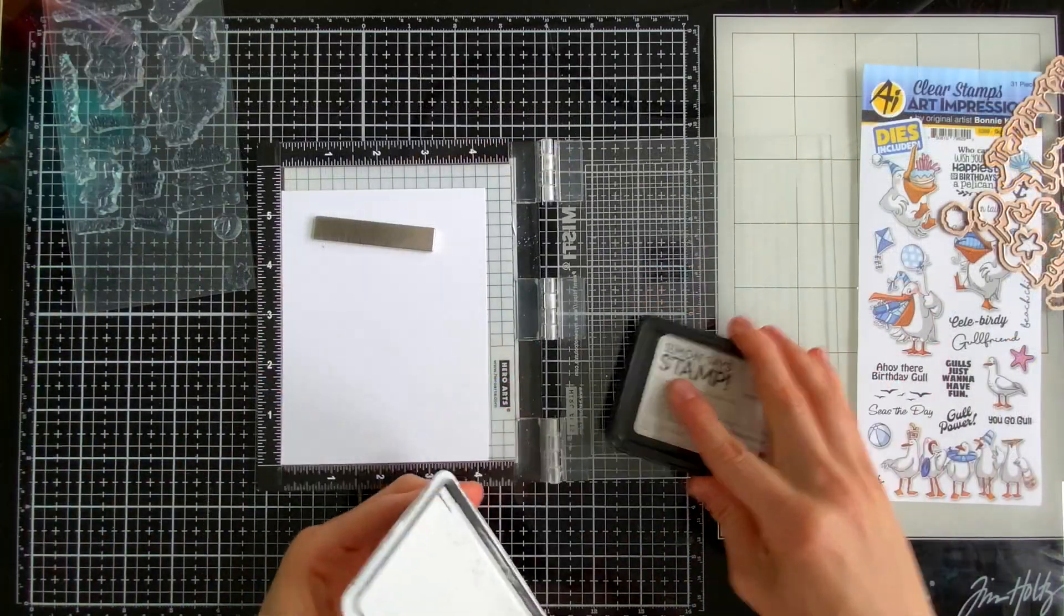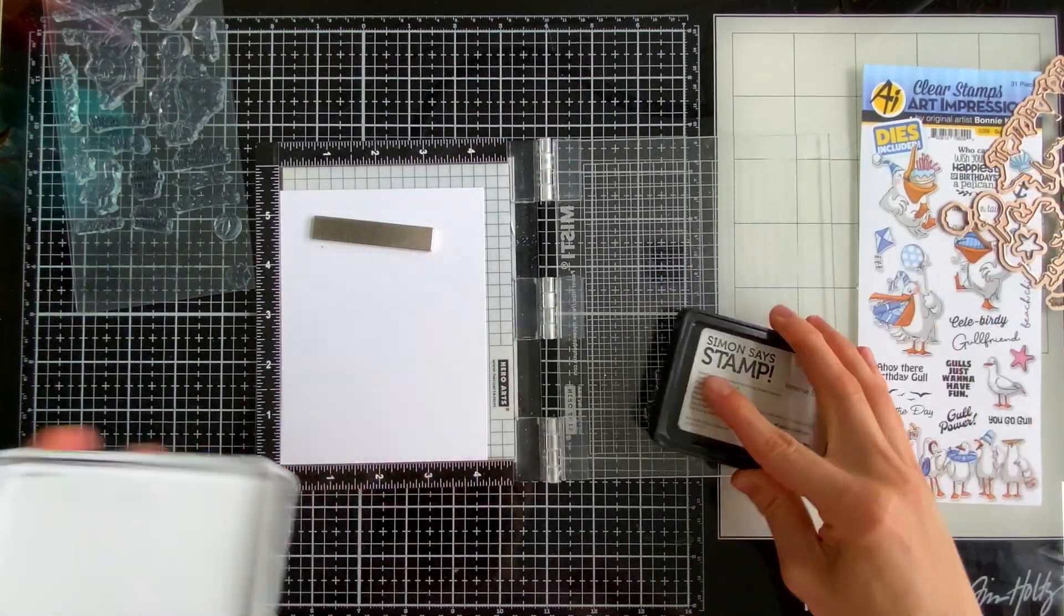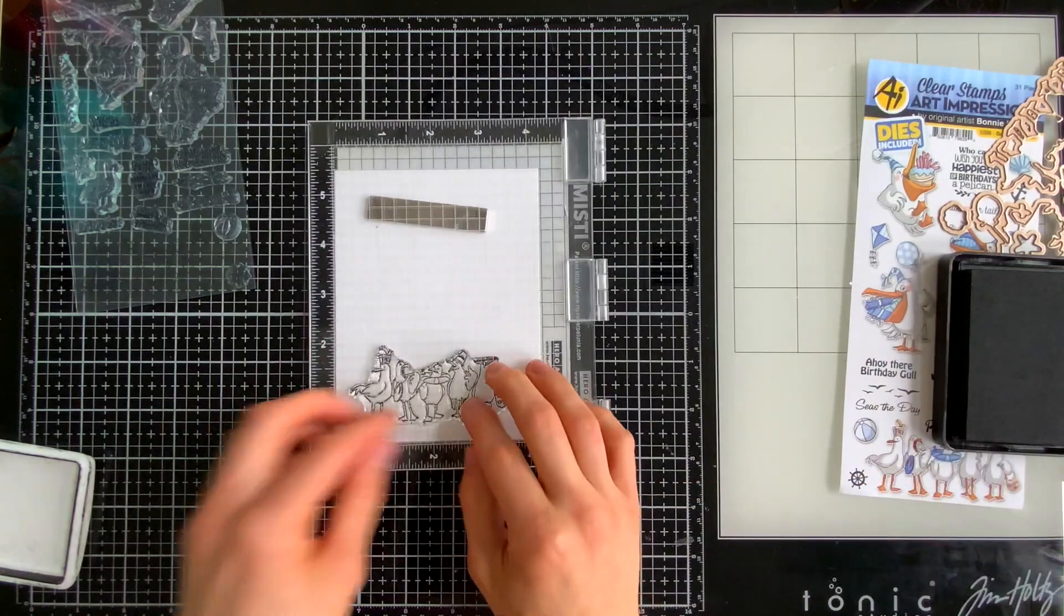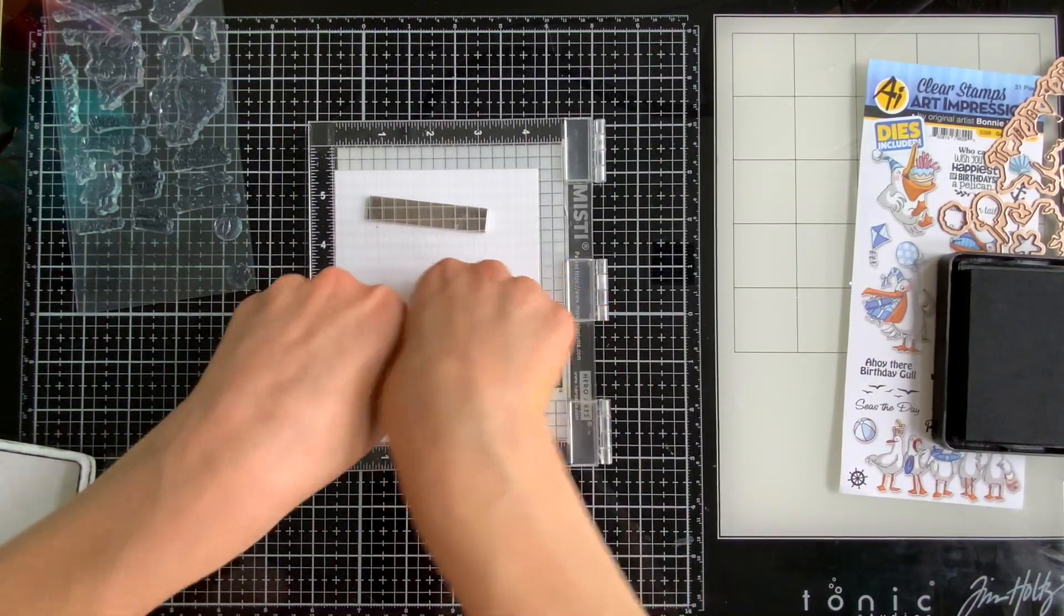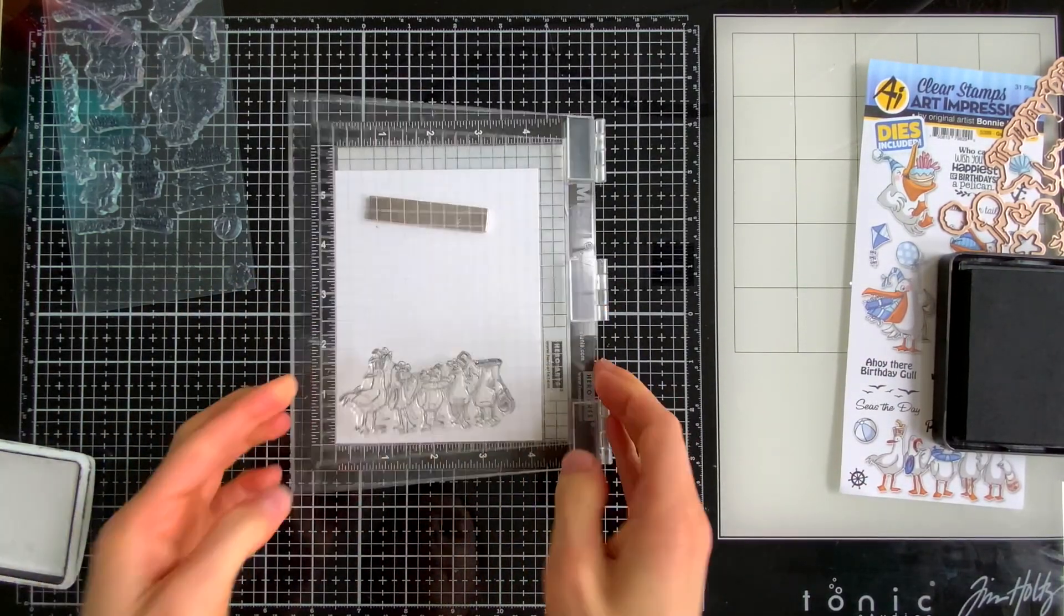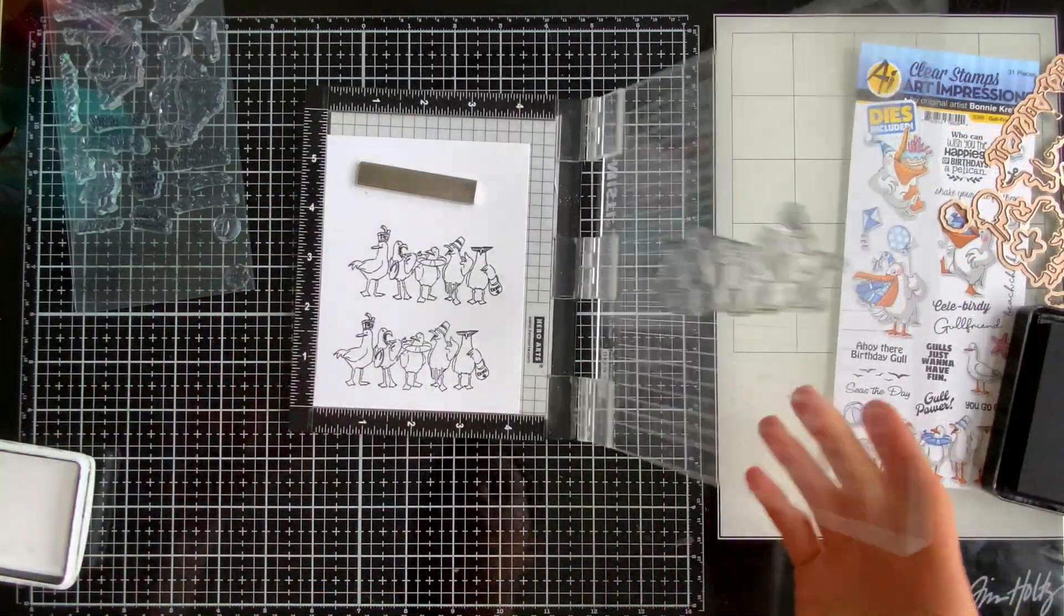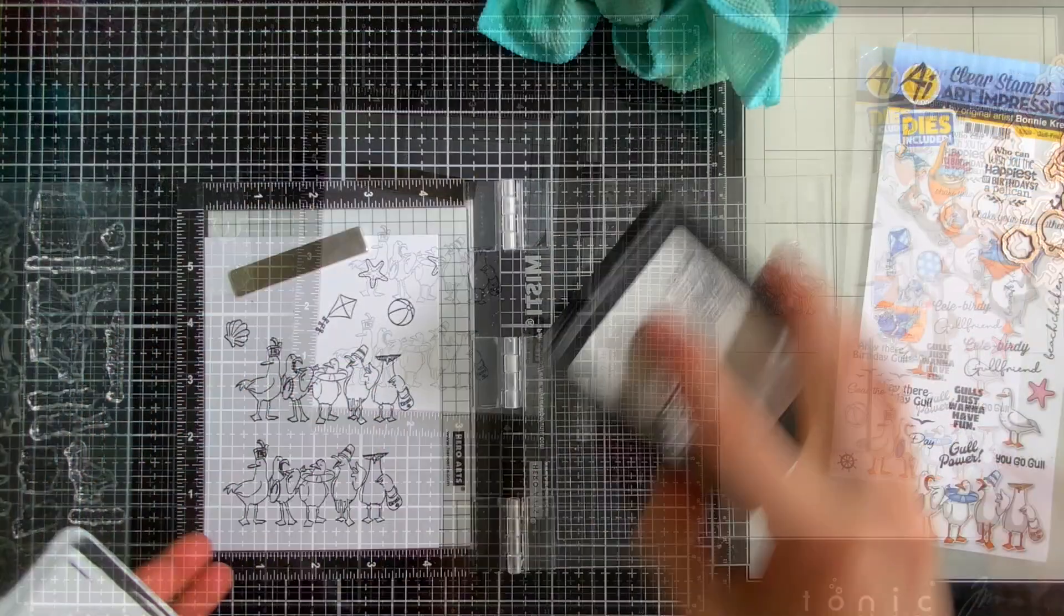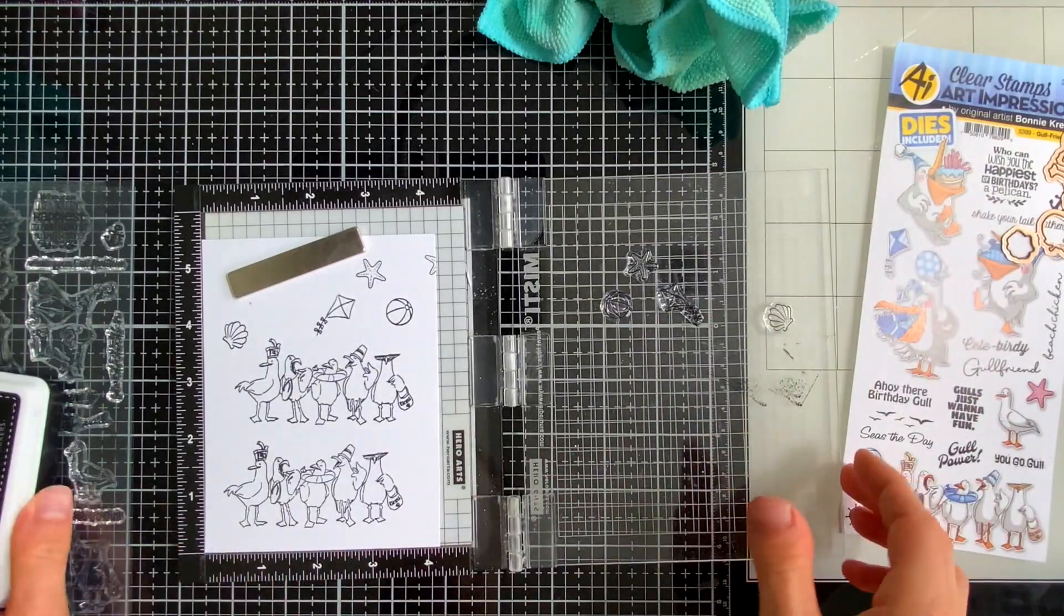Here I'm inking up the seagulls from the Gull Friends set and I'm using Simon Says Stamp Intense Black Ink. I will stamp this twice because I am making two cards like I mentioned before and I'm also going to stamp a few of the accessories that are part of the Gull Friends set.